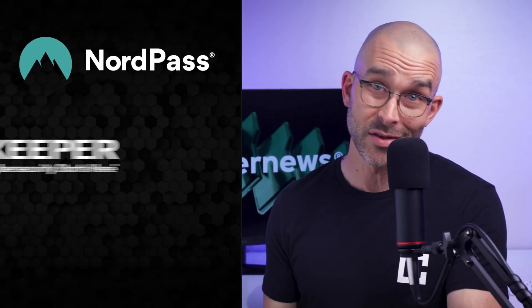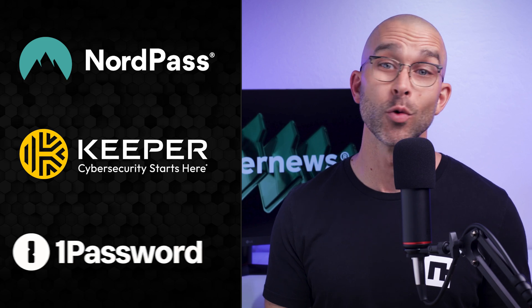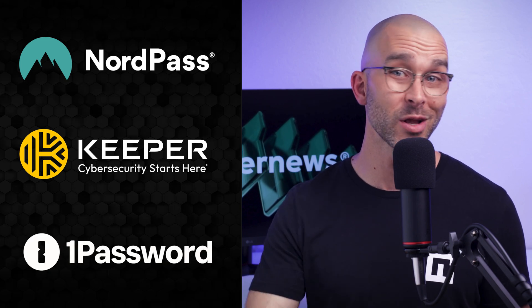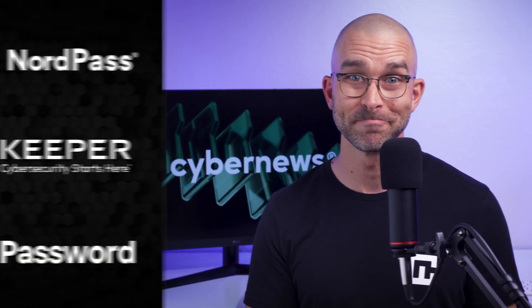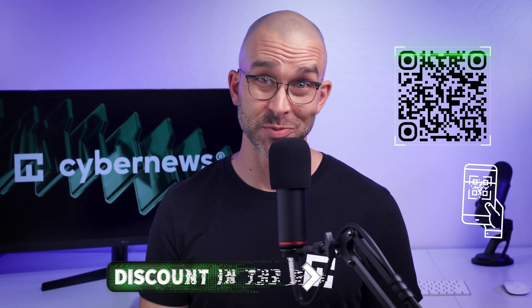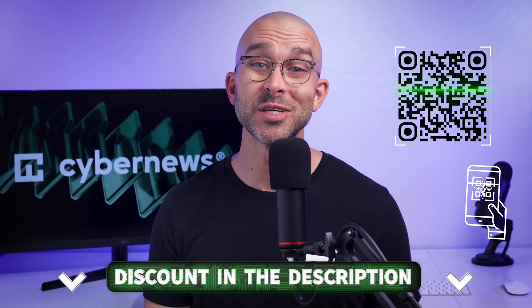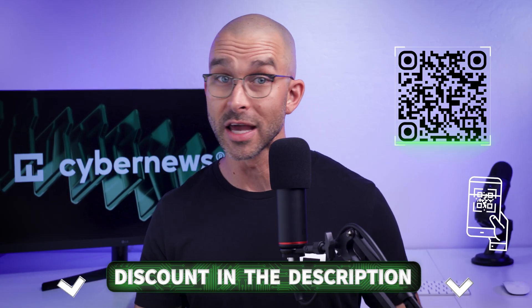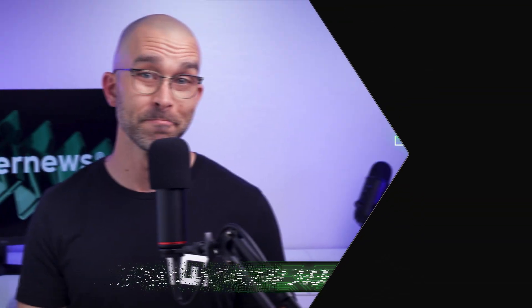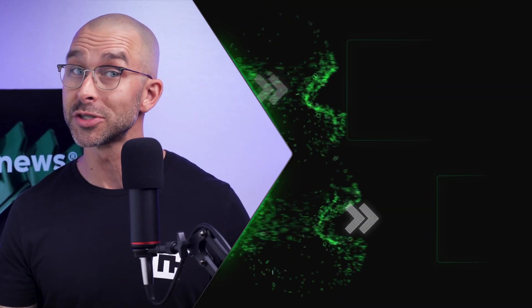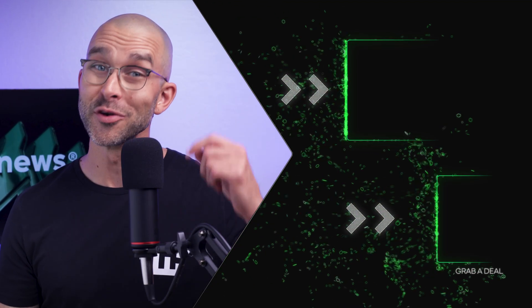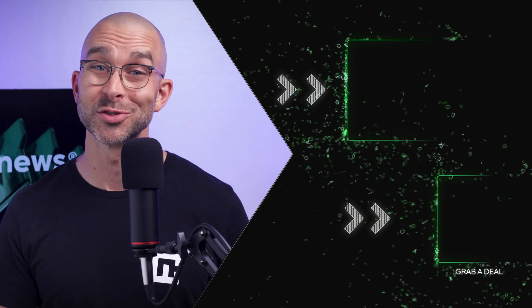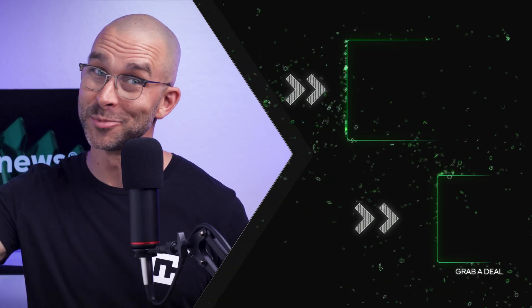If, on the other hand, you're serious about privacy and security, then NordPass, Keeper, and 1Password are all safe, reliable choices. And remember to save money on any of their subscriptions, use the discount QR code on screen, or click the link in the description. Thanks so much for watching, and feel free to check out our other CyberNews reviews on screen now. See ya.